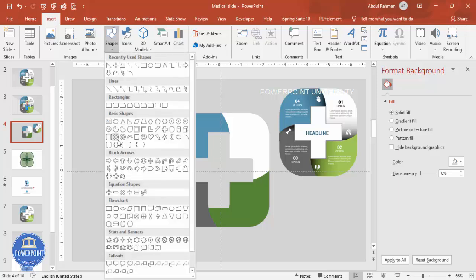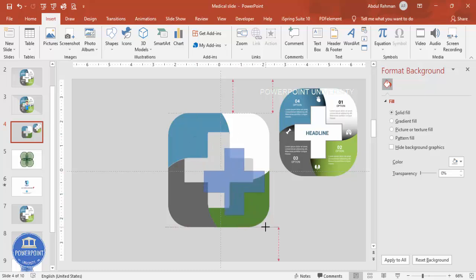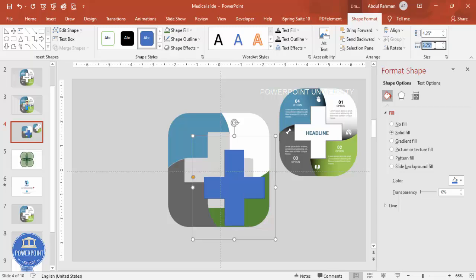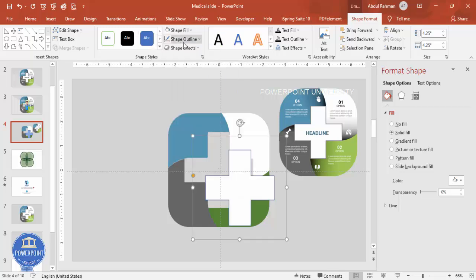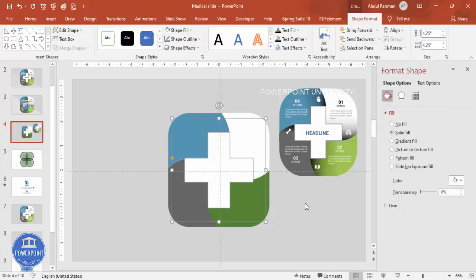Now add a plus sign on top as a decorative element. Go to Shapes, select the plus sign, hold Shift to draw it perfectly. Set height and width both to 4.25. Give it a white shape fill and a light gray outline, then align it to center and middle.